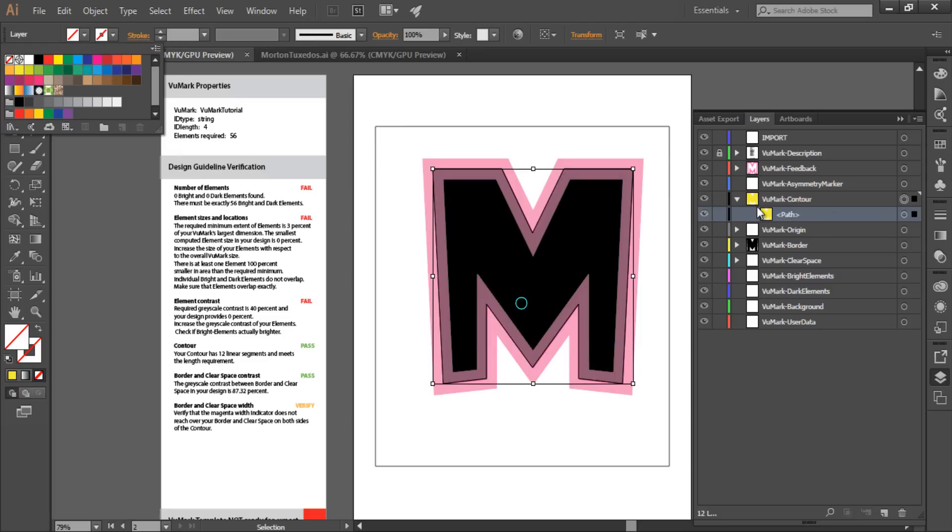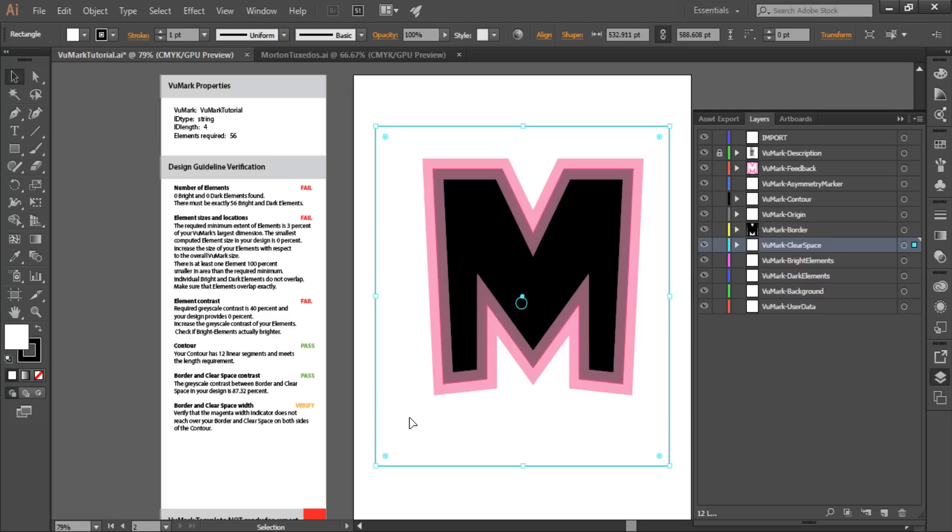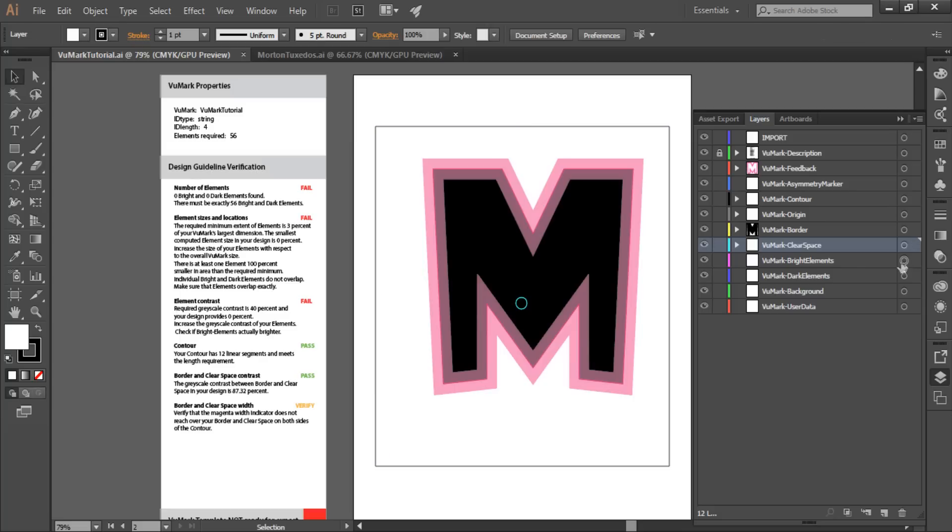The clear space, border, and contour layers enable this VuMark design to be recognized by the Vuforia SDK. Now I'm going to add data elements to capture data that is encoded in my VuMark design. I'll do this using alternating dark and bright versions of the same set of design elements.